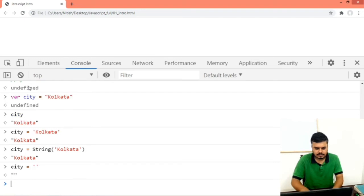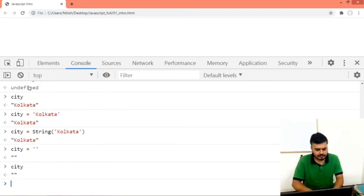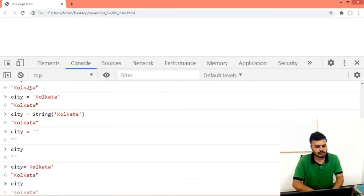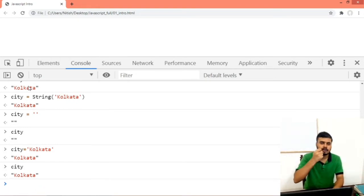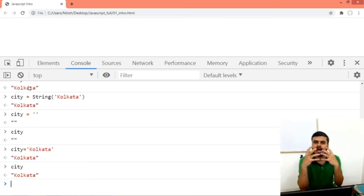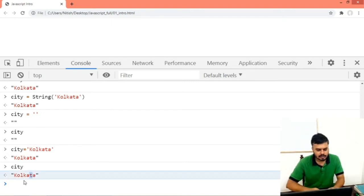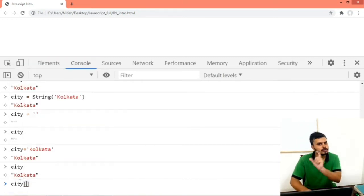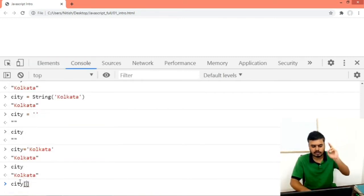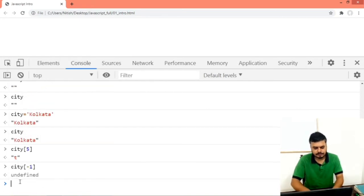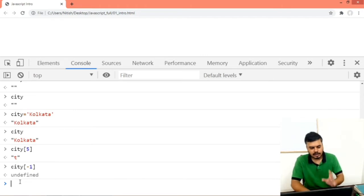You can also create an empty string like this. Now I will show you how you can fetch items out of a string. If you want a particular character, what I will do is assign 'Kolkata' to city. If you want to fetch a particular character out of your string, you can use its index position — same as arrays. Every character has an index position. So if I want 't', counting from 0, it's at position 5. You can write city[5]. Note that negative indexing does not work here — you can only give a positive number. That is how you access strings.